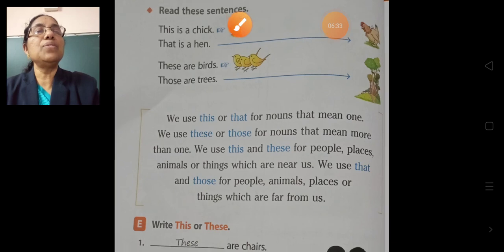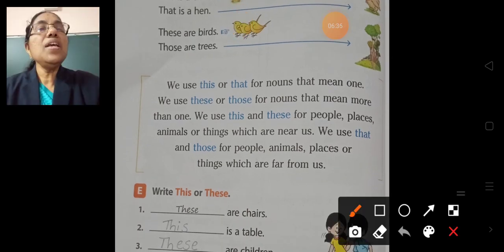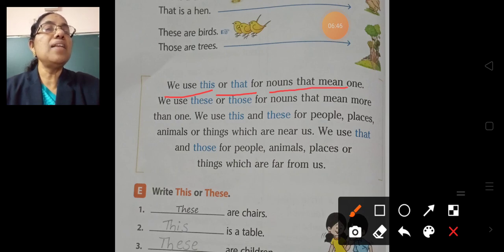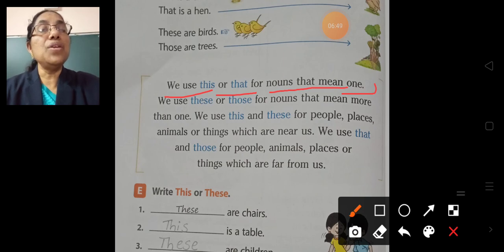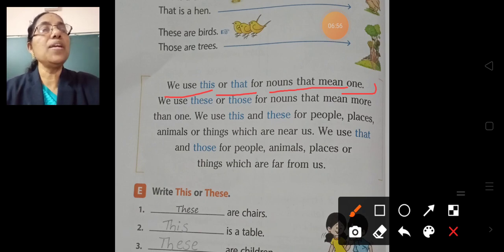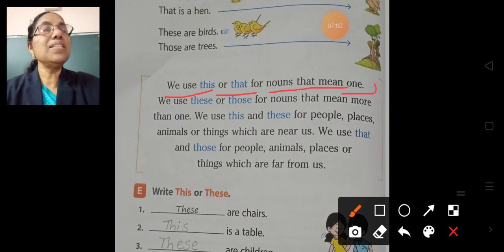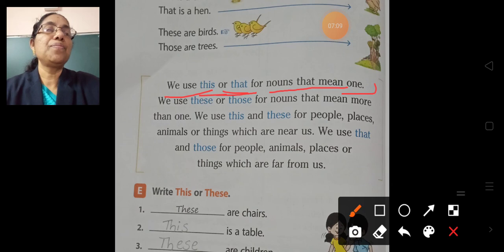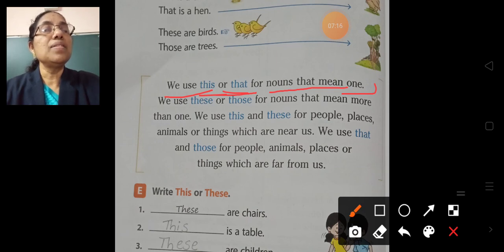Here you see: we use 'this' or 'that' for nouns that mean one. If there is only one thing — if it is singular — then we use 'this' or 'that'.